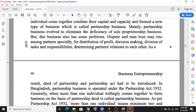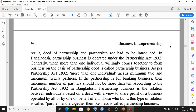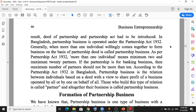According to the 1932 Act, in ordinary partnership business the minimum number of partners is two and the maximum is twenty. In the banking sector, the minimum is two and the maximum is ten. So in ordinary partnership business, the number of members is two to twenty, and in the banking sector it is two to ten. This is the main information about partnership business.